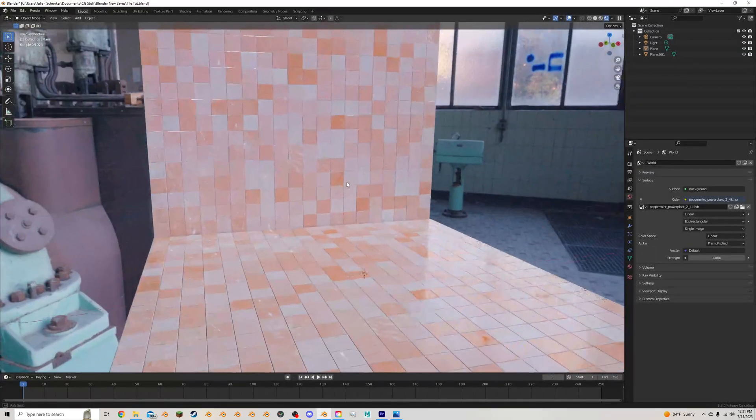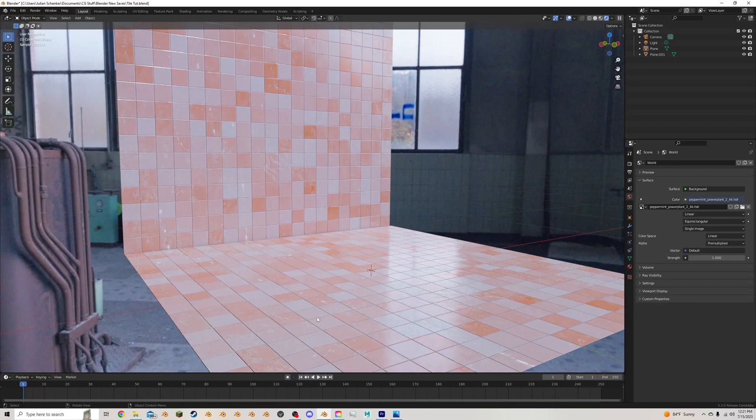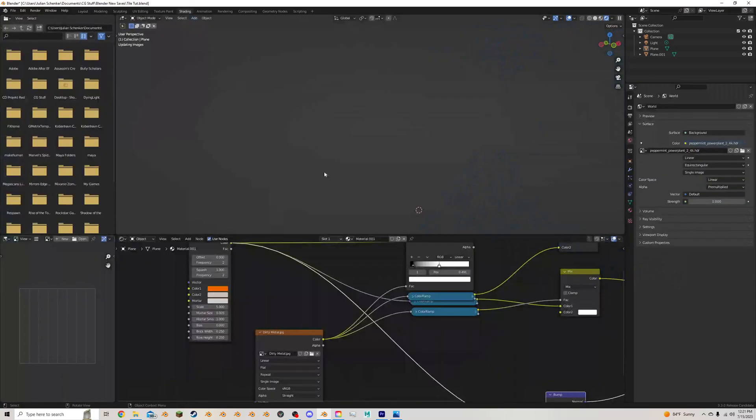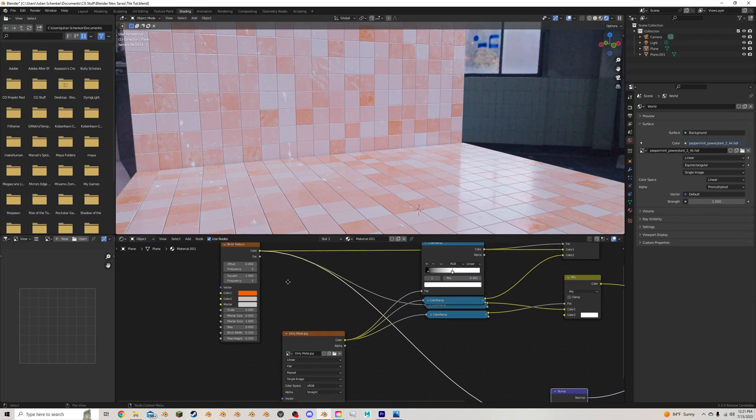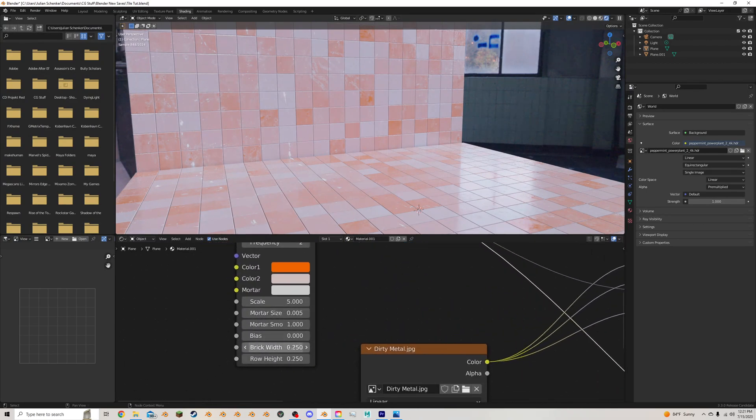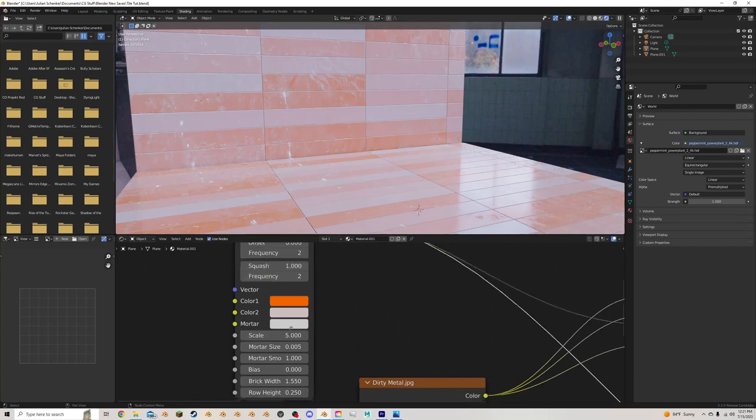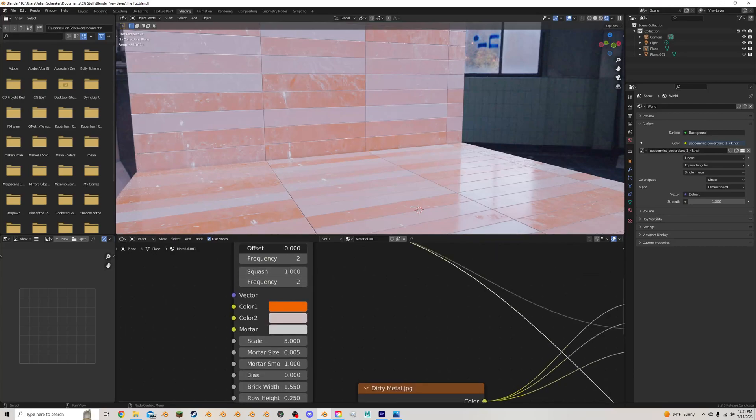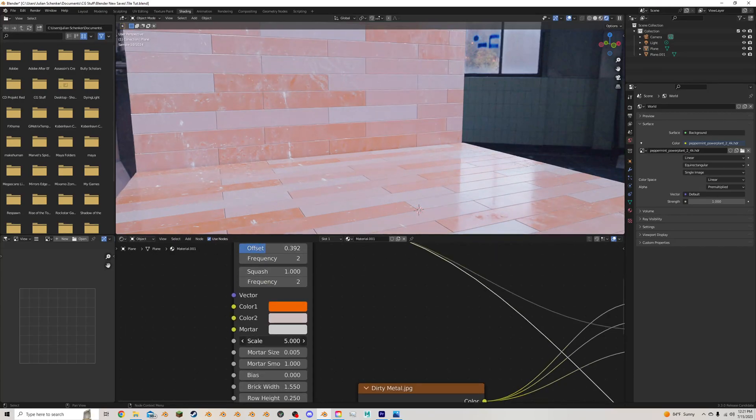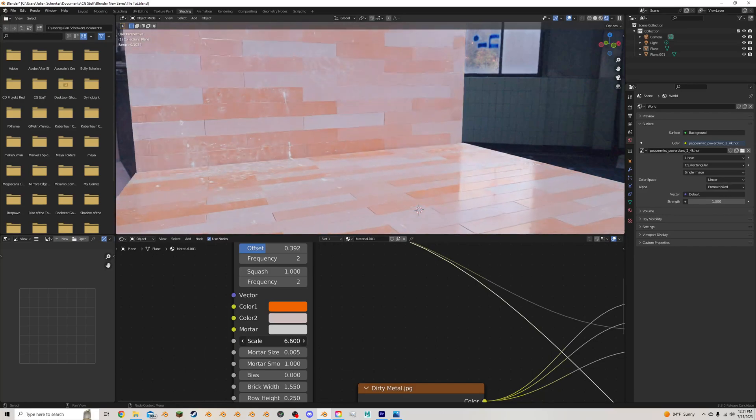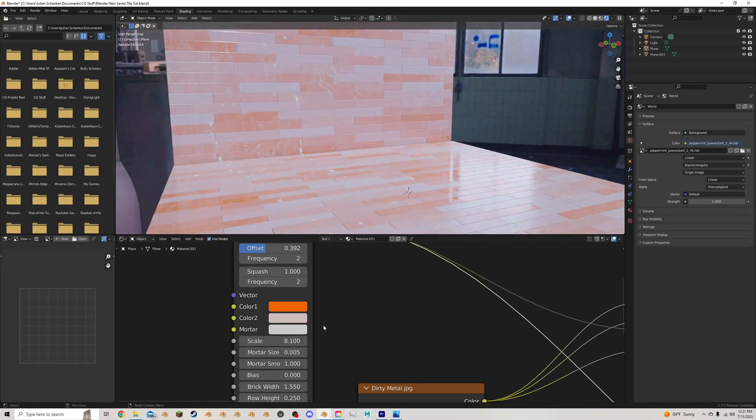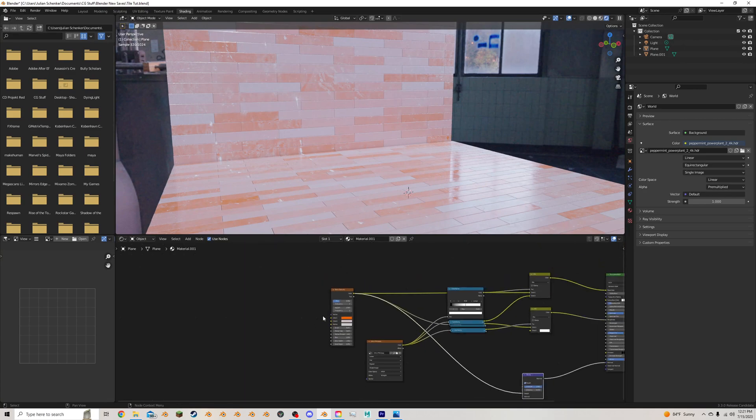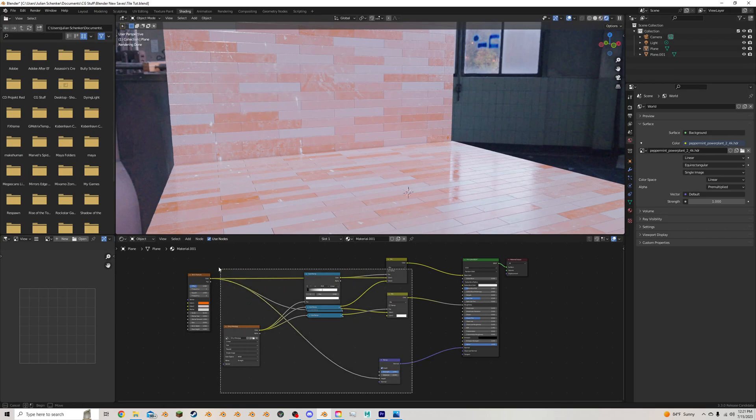So these are some tiles that I whipped up for this tutorial right here. And they're actually using the brick texture, which is awesome because with the brick texture you can control the width, you can control the offset, and you can control the scale, and a lot of other things. So you have very, very easy-to-customize bricks. But let's get into what this big mess of nodes are and how they work.